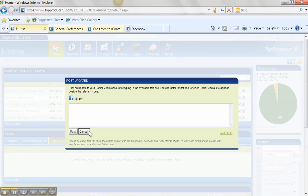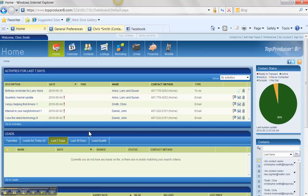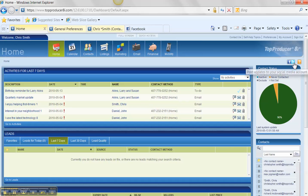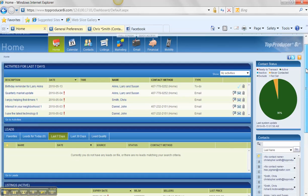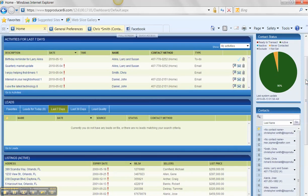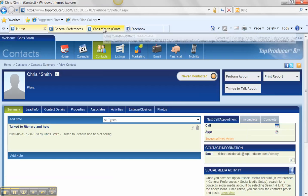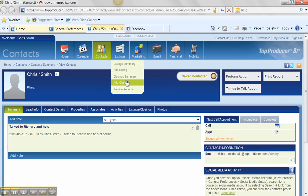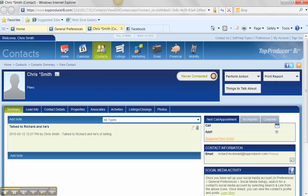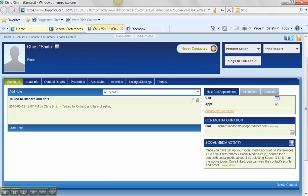But what's even better is I'm going to go into one of my clients' records here. So I'm going to pull up Chris Smith, which is me. I'm going to hop in. And you're going to notice now within the new contact record, there's a box here that says Social Media Activity.